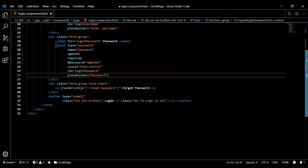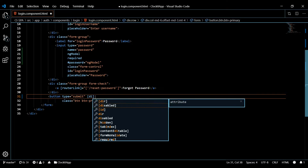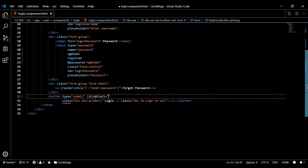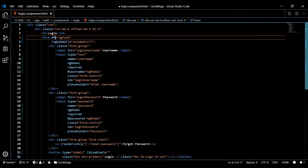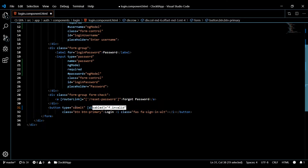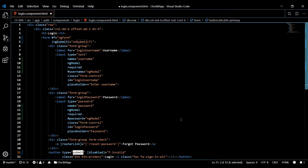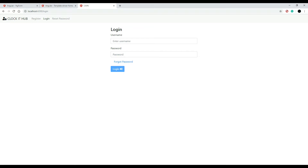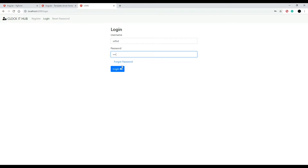Now let's disable the login button when the form is not valid. We'll add the disabled binding and use our form's reference variable 'f'. Since we know it has an 'invalid' property, we'll bind disabled to f.invalid. Save and check in the browser — the button is now disabled, and once the form is valid, it enables the button.